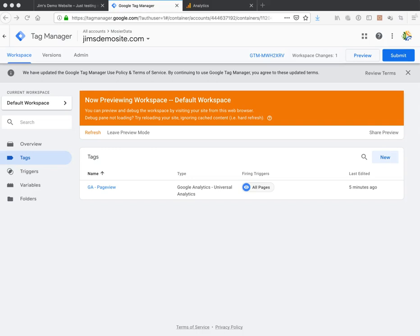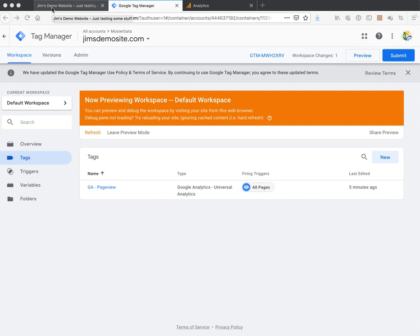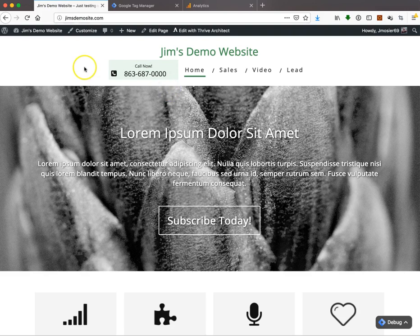Hey there, it's Jim again. In the last video, we set up Analytics on our page. Now we're going to install a click-to-call filter so you can track events when somebody goes to your website and clicks the call button.